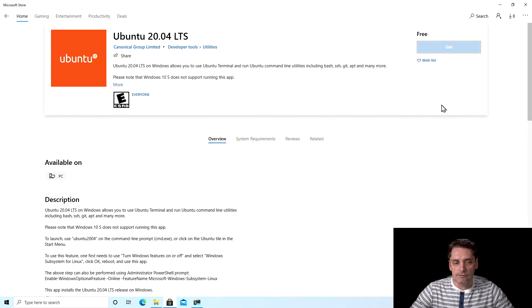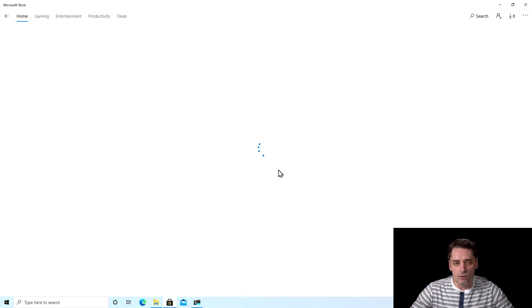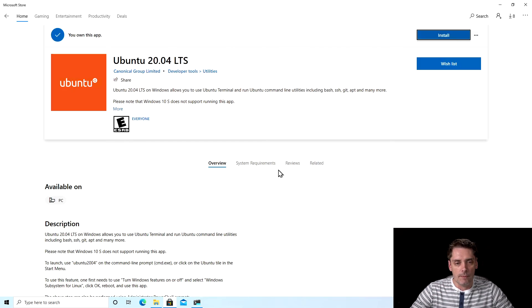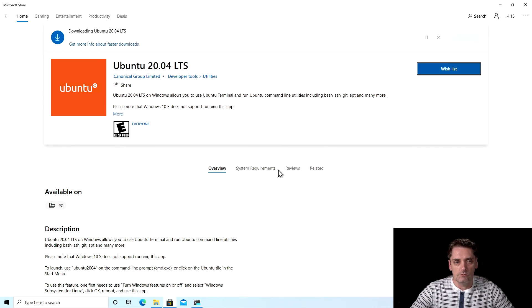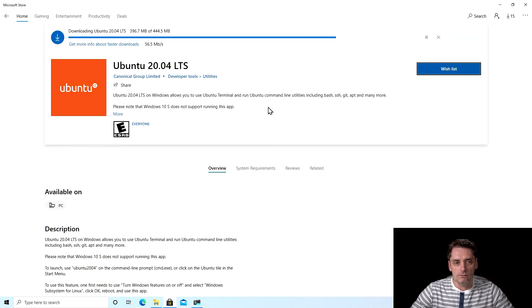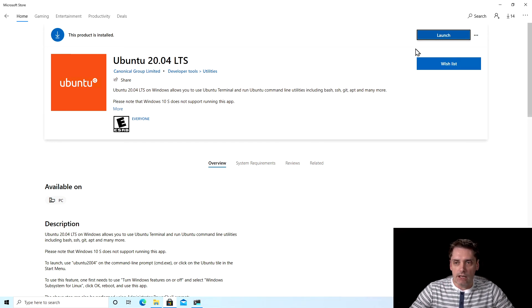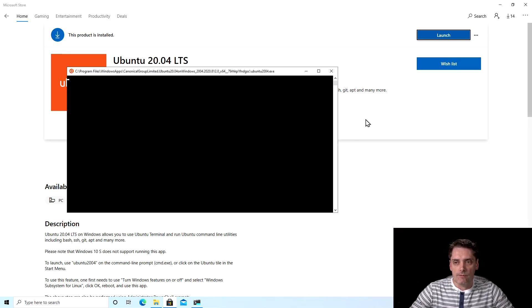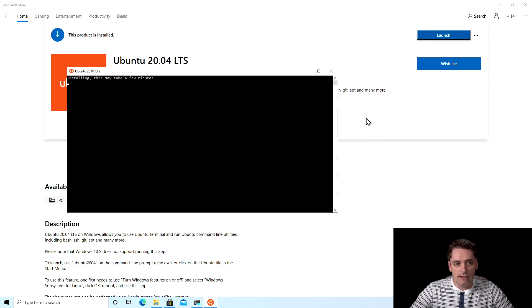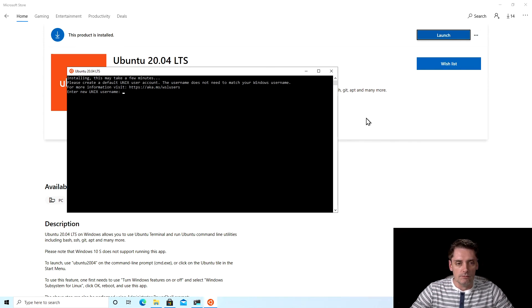And I click get. Not going to sign in. And the installation starts. And the process is completed. But to finish it completely I need to click launch. And then as you can see it says that it's installing Ubuntu and this will take a few minutes. And it's done.